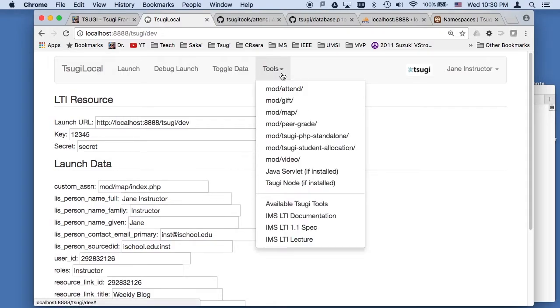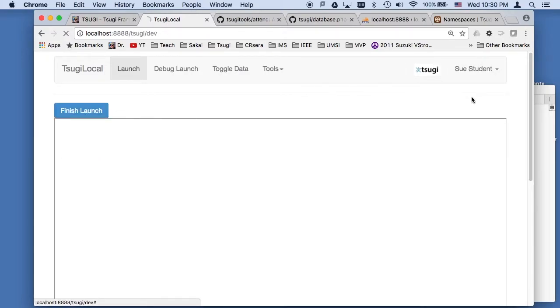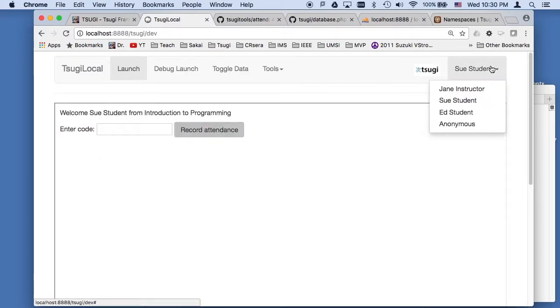So this looks through all the mod folders, and there can be more than one mod folder. And this is the attendance tool and you can just do an LTI launch. An instructor account and two student accounts.